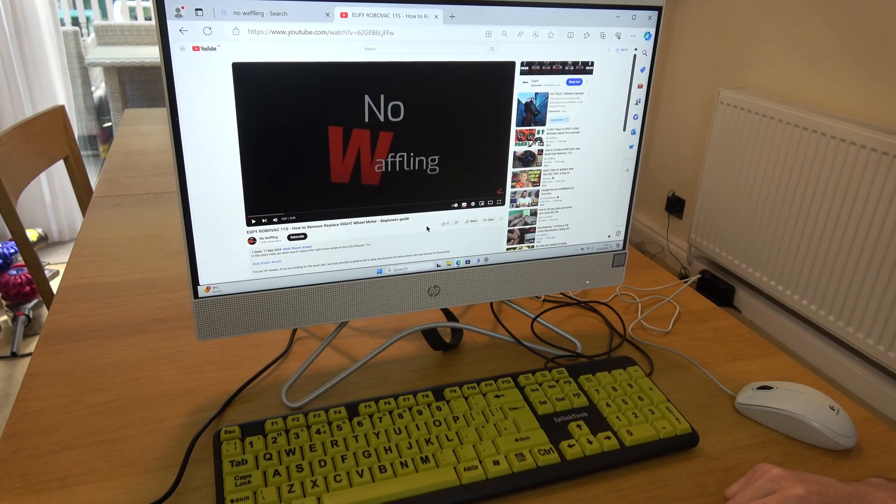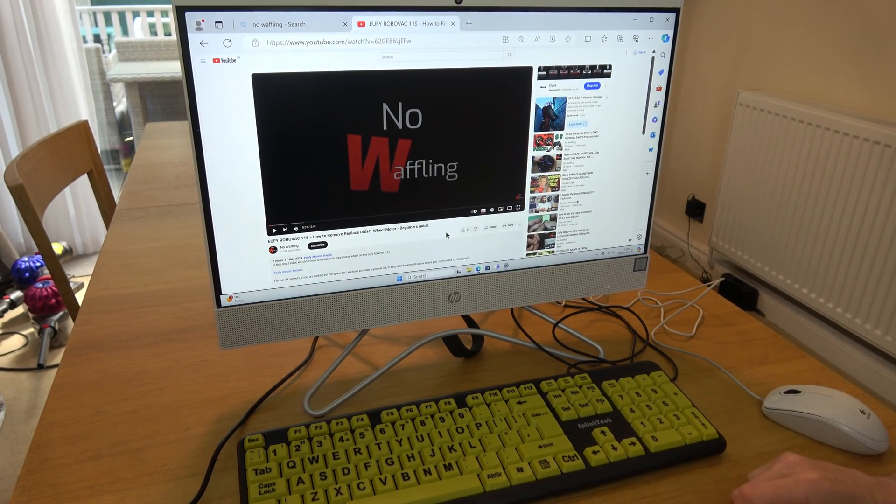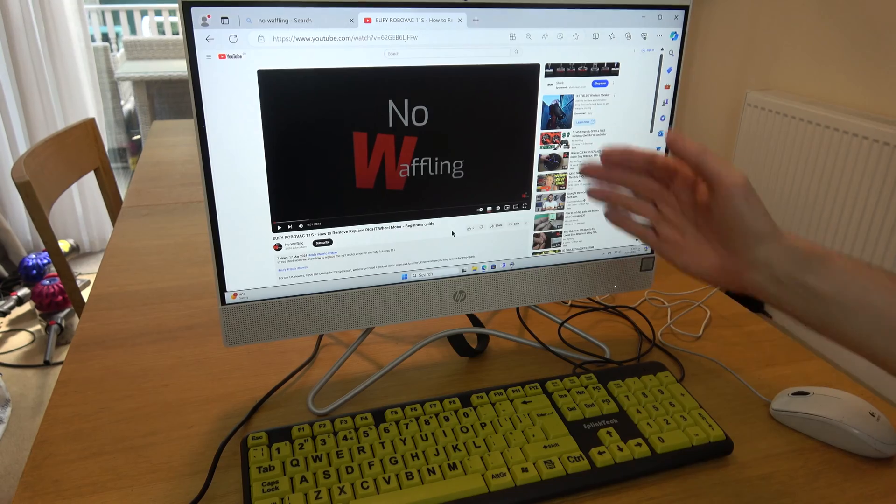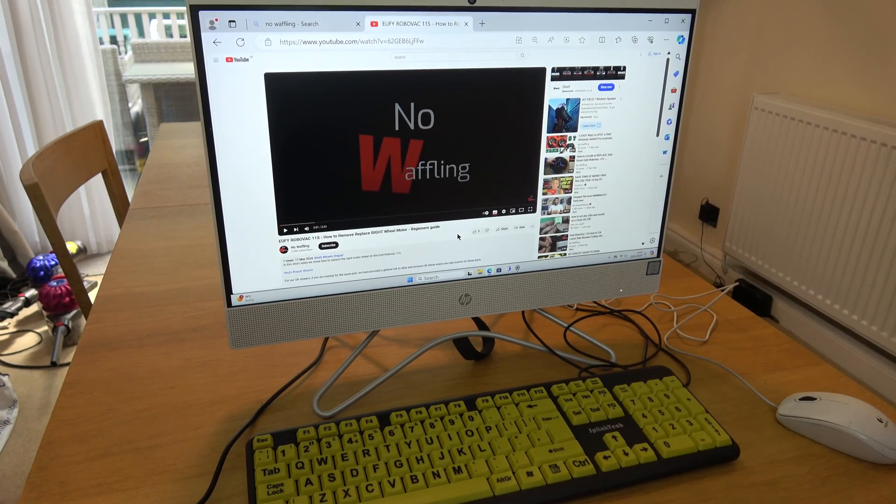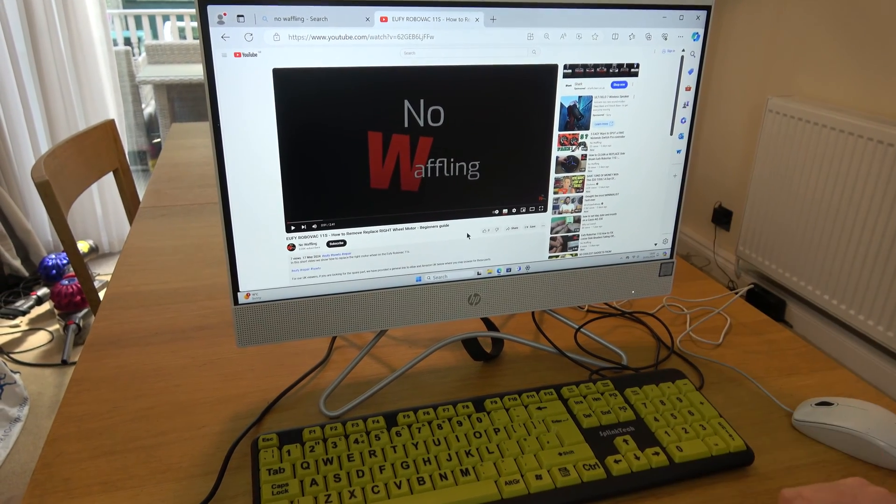Hi, in this video I'm going to show you how you can delete your copy and paste history on Windows 11 and keep it deleted as well.